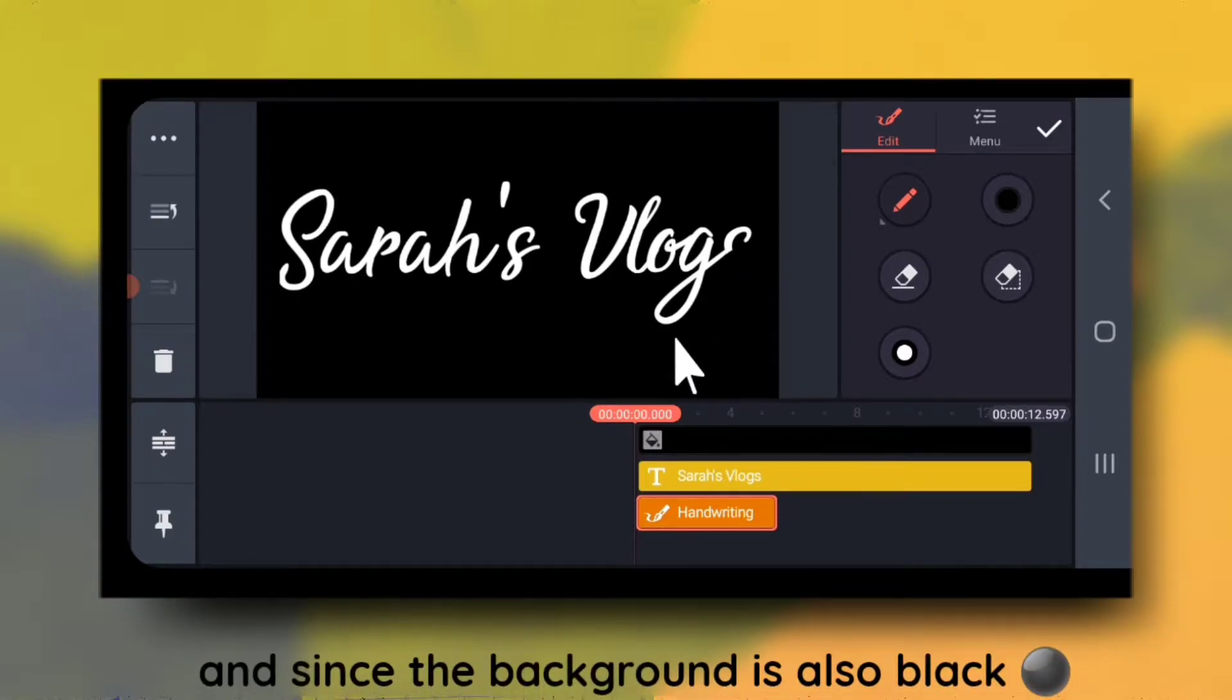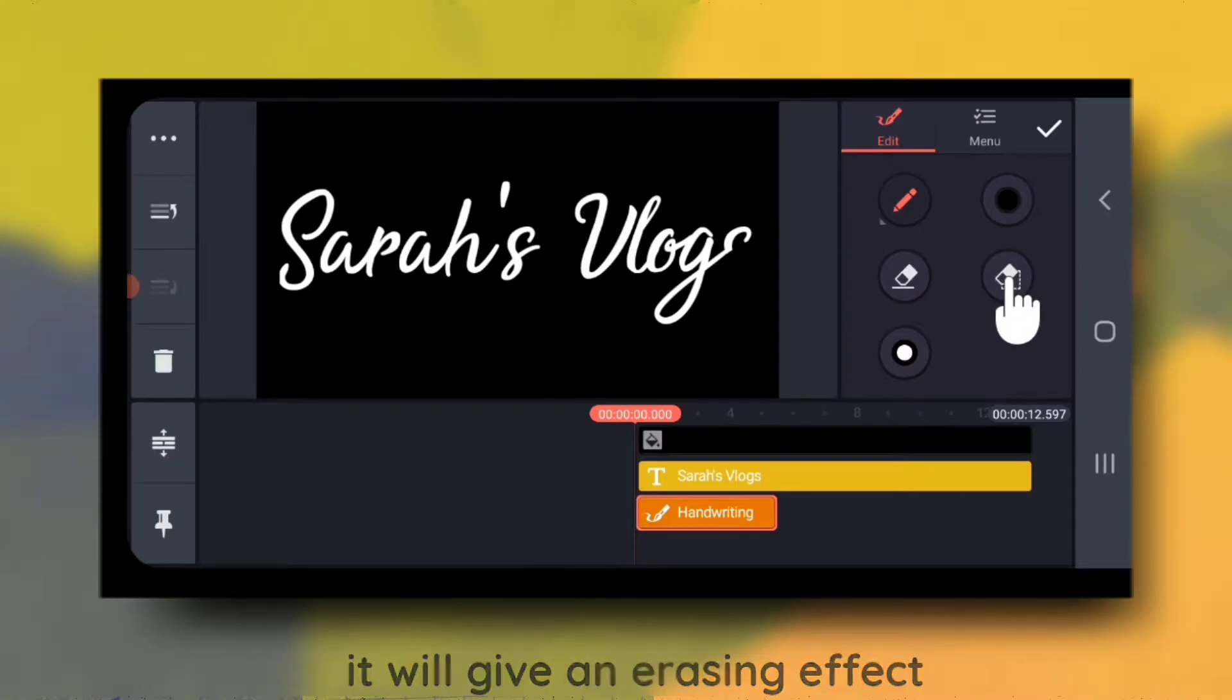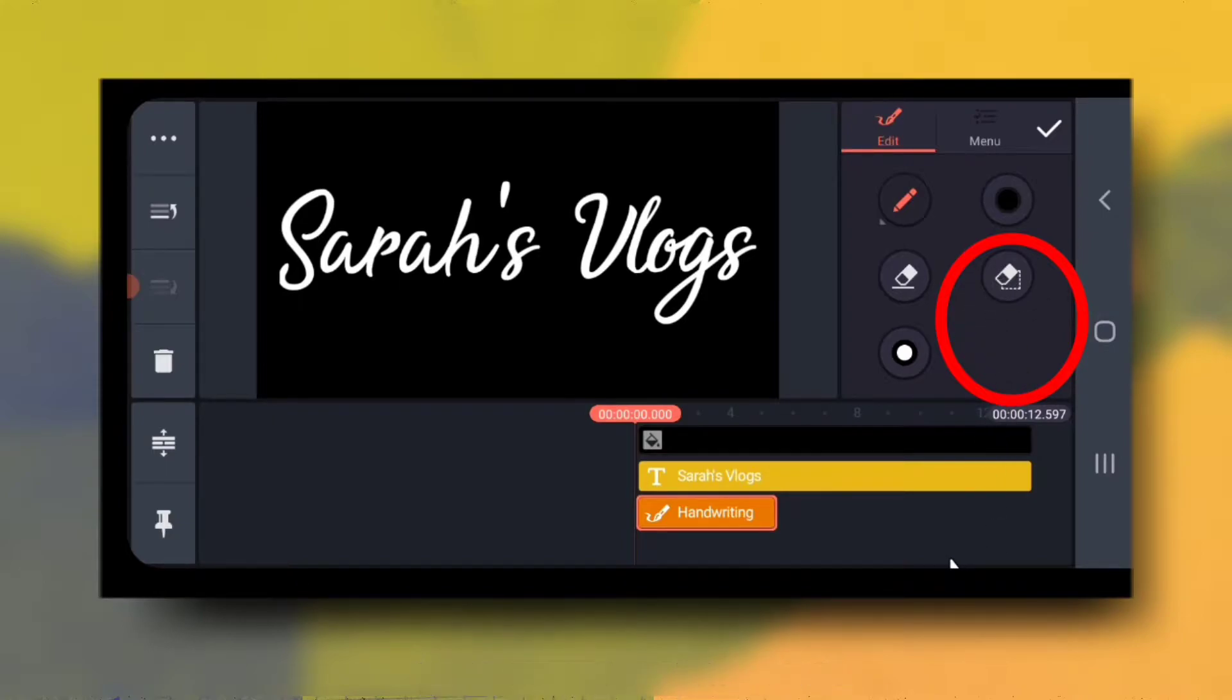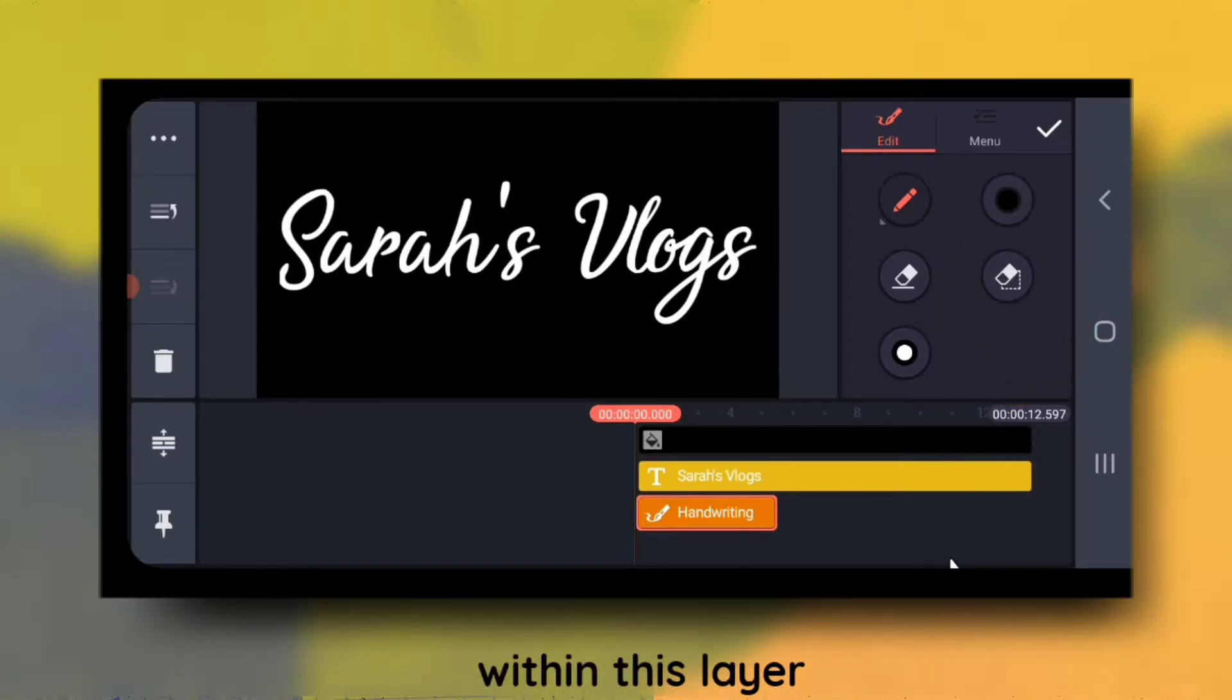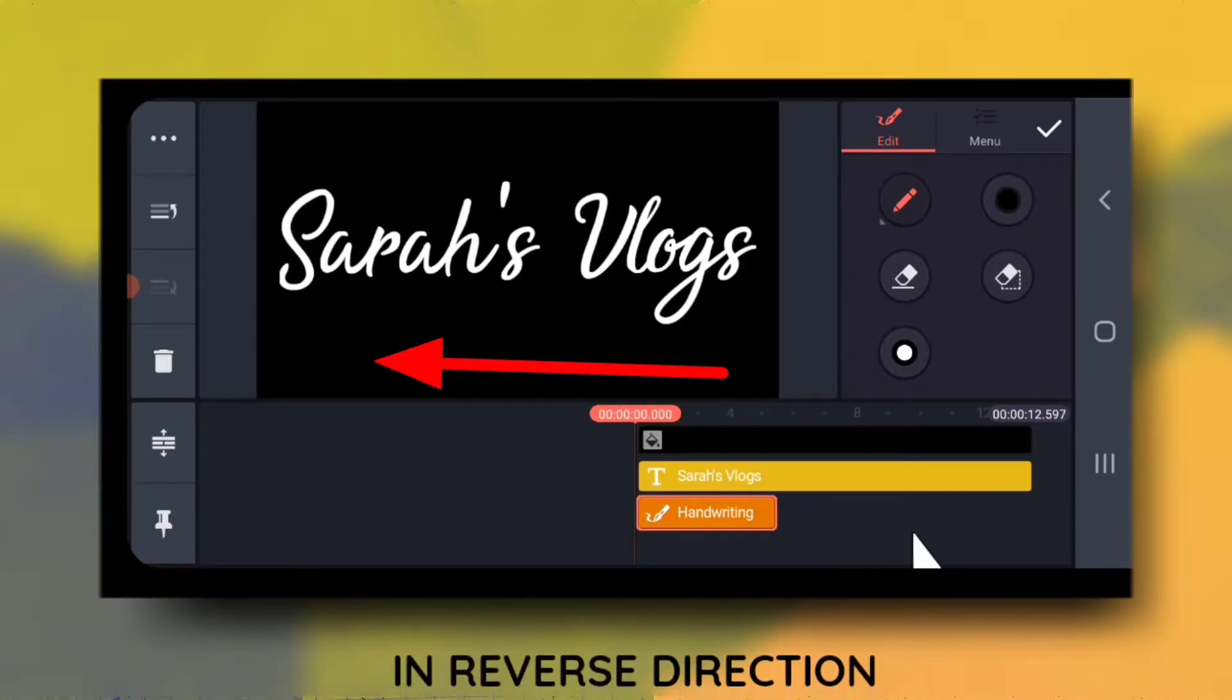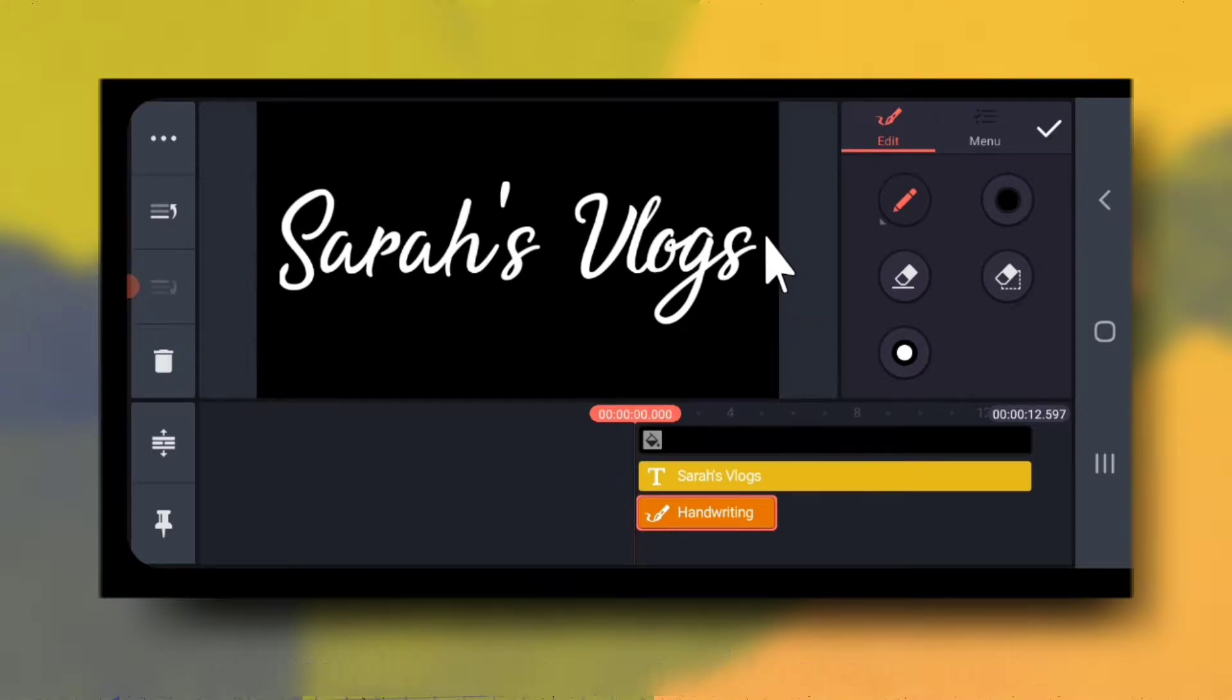And since the background is also black, it will give an erasing effect. If anything goes wrong you can use this tool to delete everything on screen within this layer. So you need to write right to left in reverse direction without lifting the pen even once.